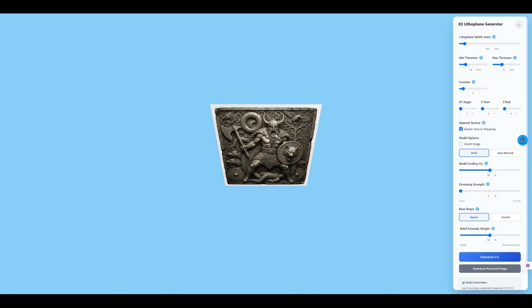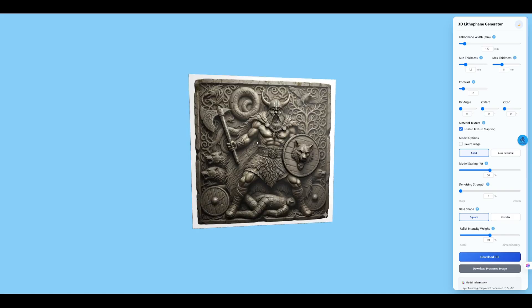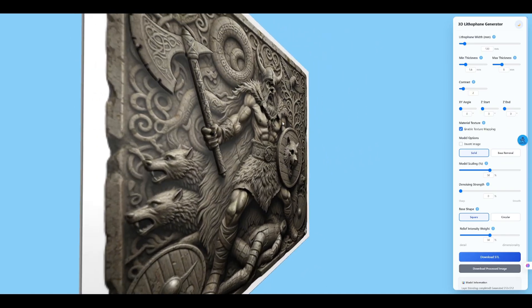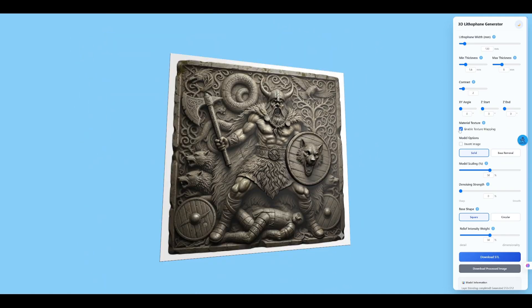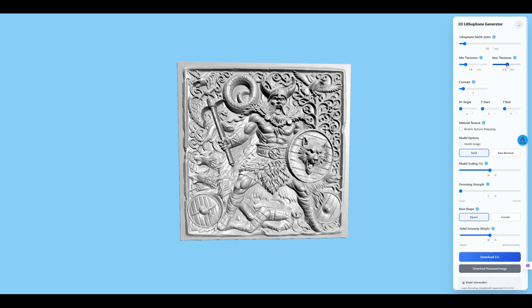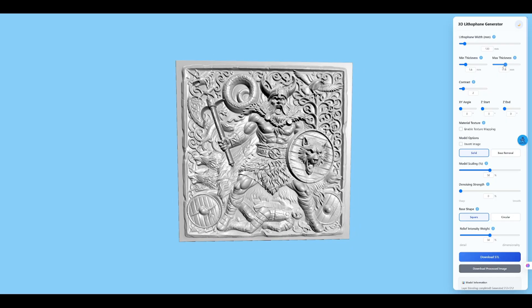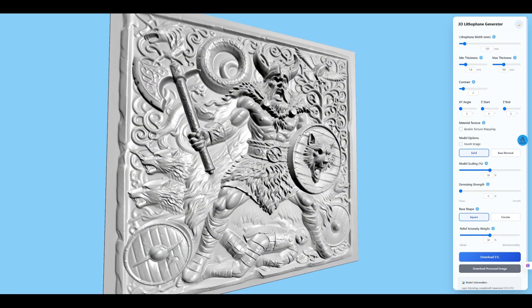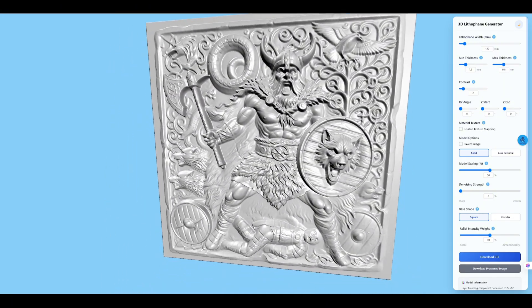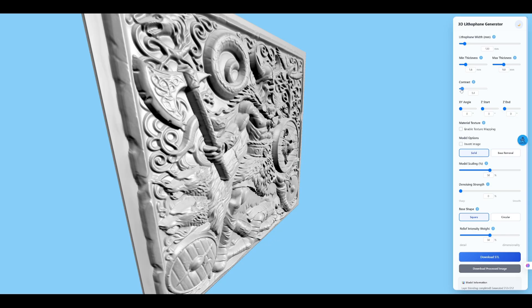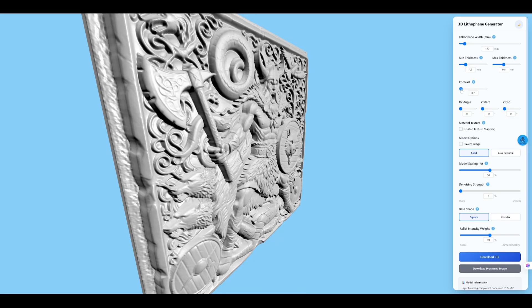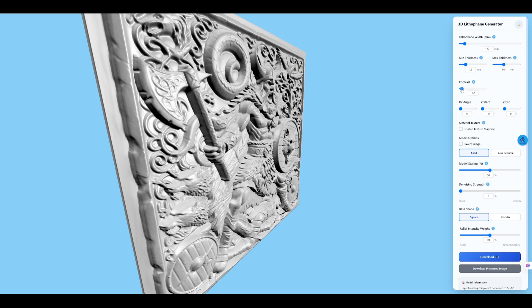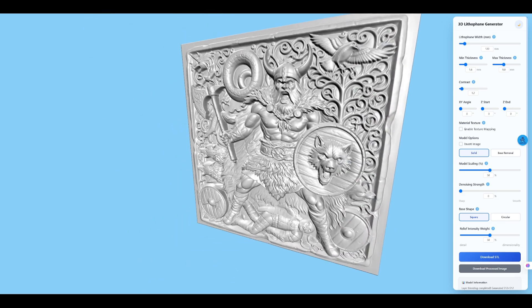Let's hop into 3D preview and check it out. First, I'll switch off the texture so we can see the pure shape, easier to spot any trouble spots. Then bump max thickness a bit, give the helmet and beard some real meat, no paper-thin vibes. Contrast next. Nudge it up and the armor lines pop. Dial it back if you want things softer, you watch the bumps change in real time.